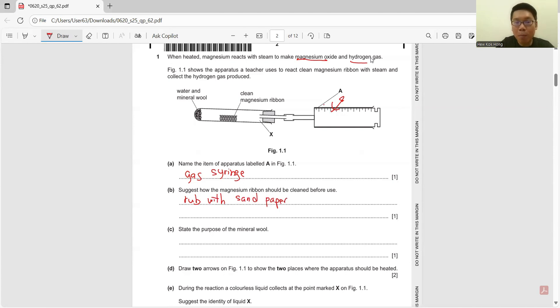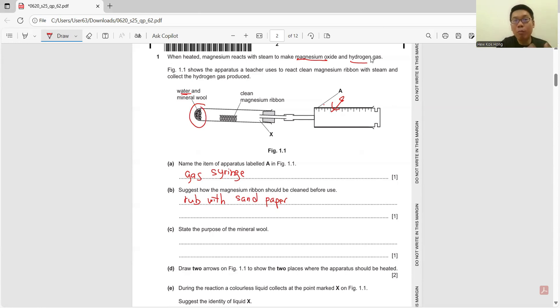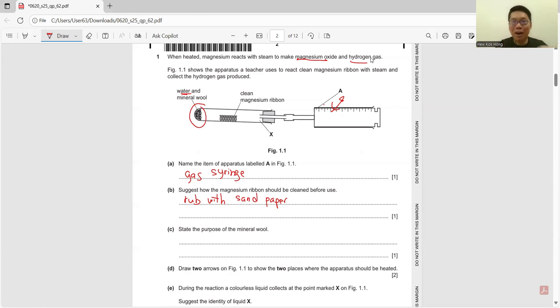Let's state the purpose of the mineral wool. We know that we need to have water. If we do not put the mineral wool, water will be flowing around. So that's why we need mineral wool to hold the water.